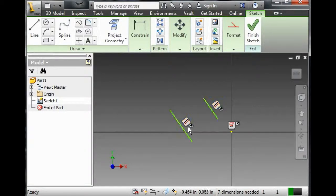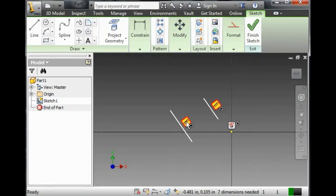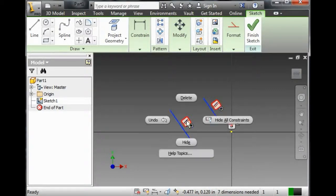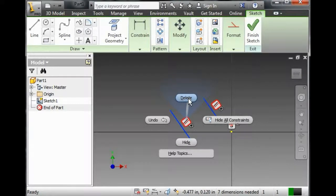If I want to get rid of this constraint, I click on this guy, and then I right click, and I click on Delete. It will not delete the geometry. It will delete the constraint.